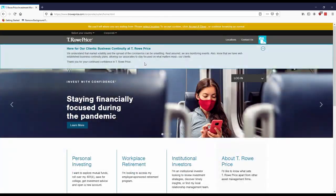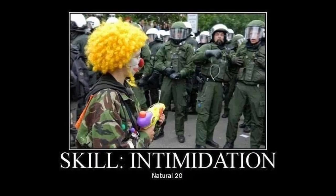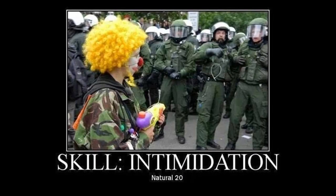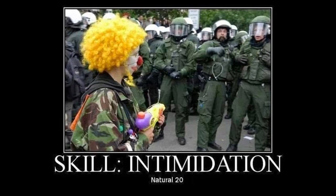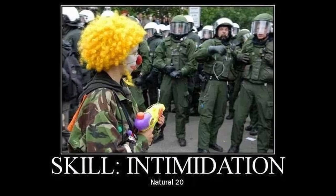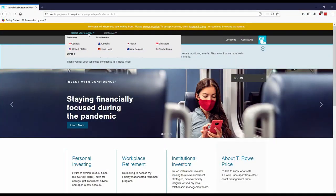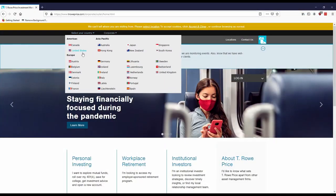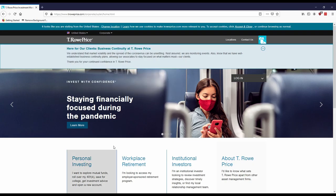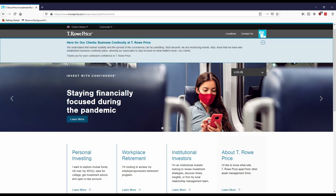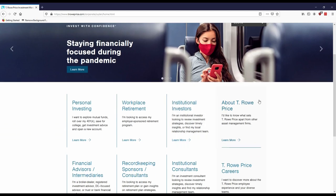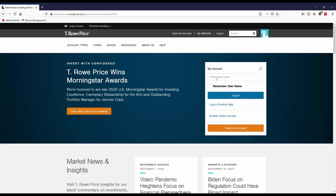Just click there and these websites can sometimes be intimidating. Sometimes they're so global you'll have to pick your country of origin. We're going to click the United States and then we'll click personal investing.